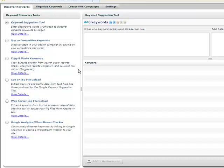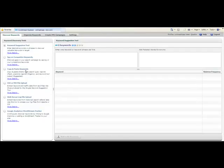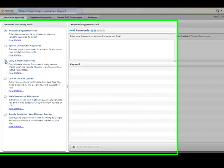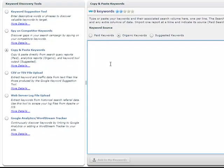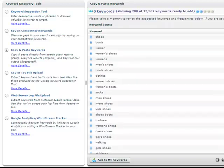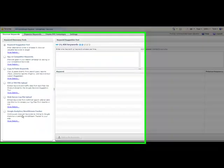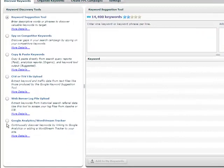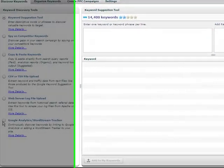If you are not using Google Analytics, you can still do these two tasks in the Discover Keywords tab. There are three options for importing your data. You can copy and paste it, upload a file, or have WordStream scrape your log files. And you can set up your keyword stream using the WordStream tracker.